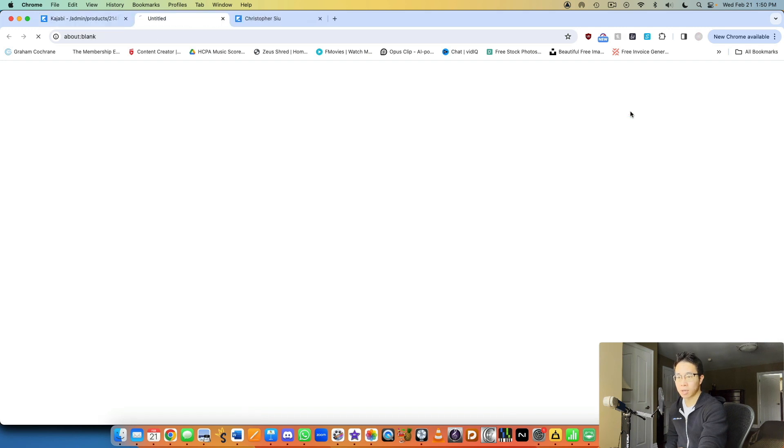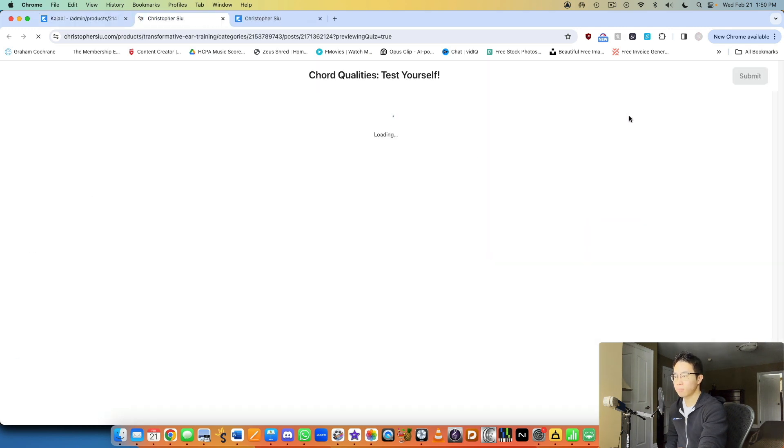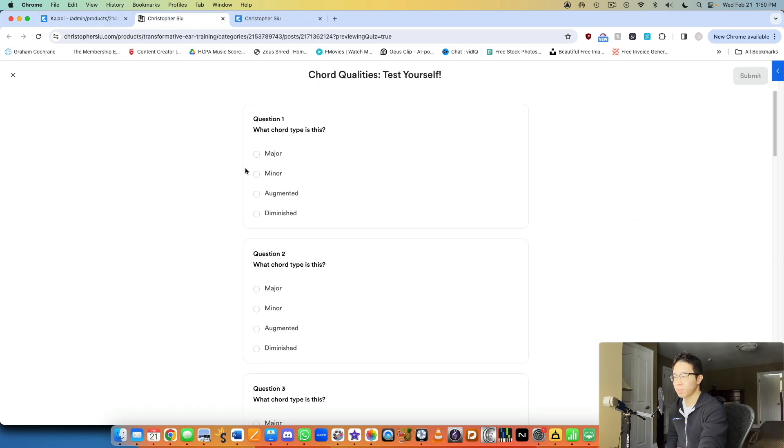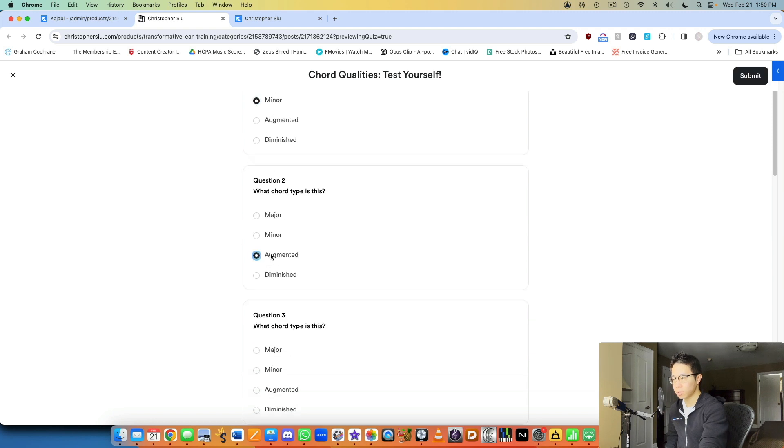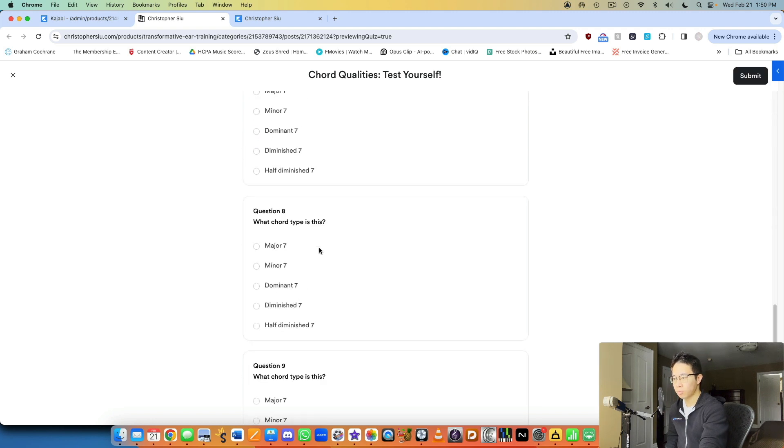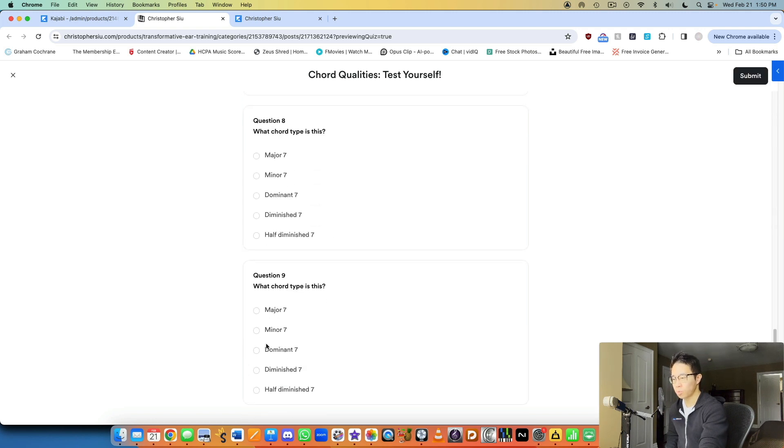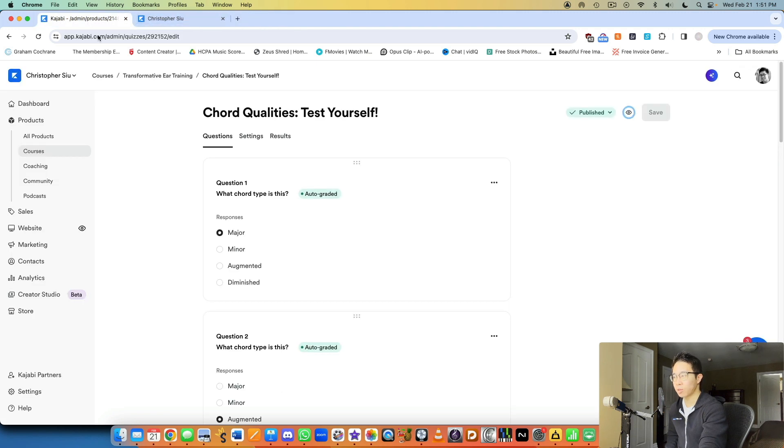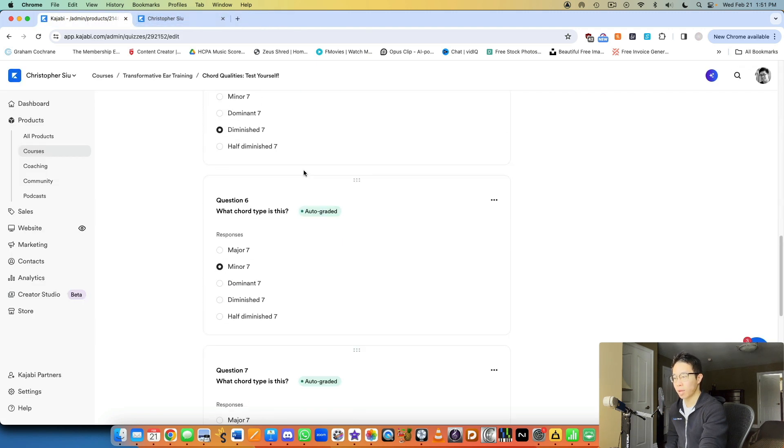But if they take a look at the quiz, then they can basically select the answer they want, all the way through however many questions you want to add in. And then at the end, they can click submit, and then they can get their results right away.